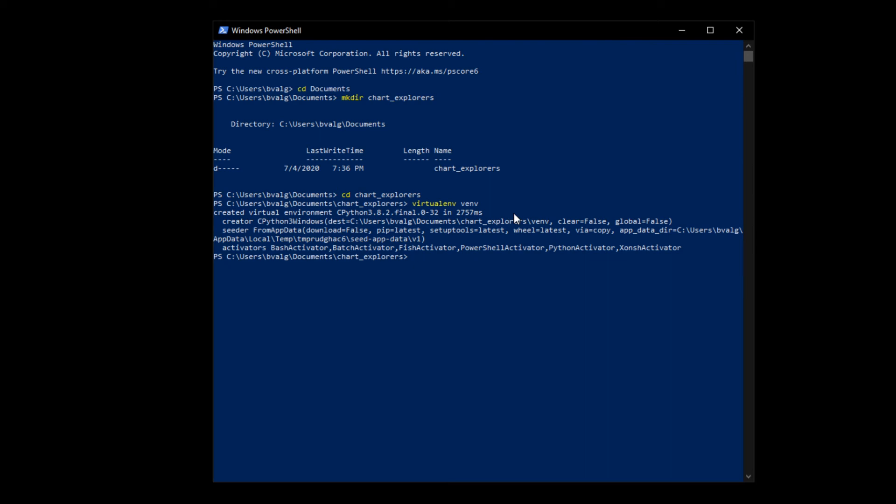You can activate your virtual environment by period backslash the name of your virtual environment, in this case, venv backslash scripts with a capital S backslash activate. We can see on the very left of our command prompt here that our virtual environment is in parentheses. That's how we can know that our virtual environment was successfully activated.